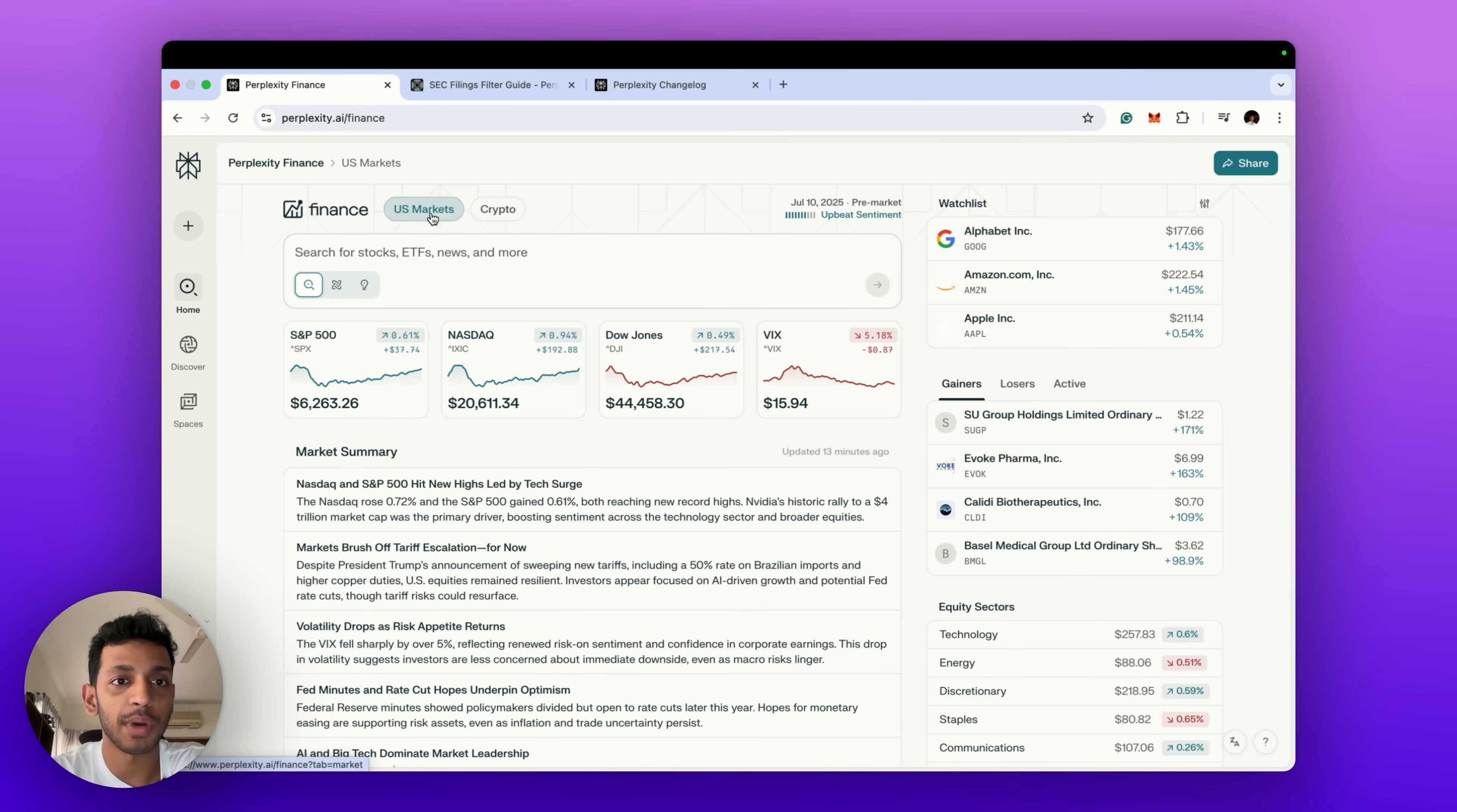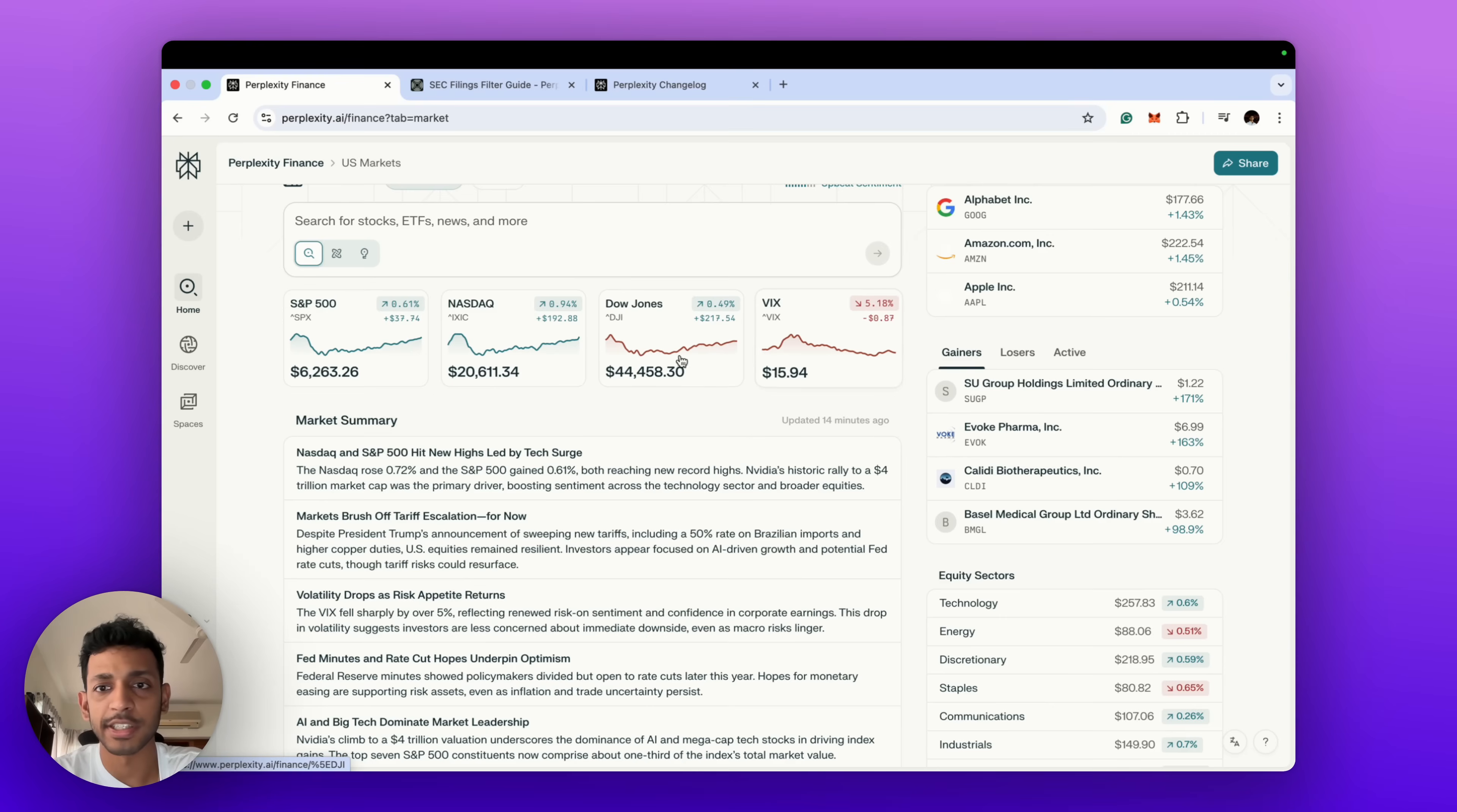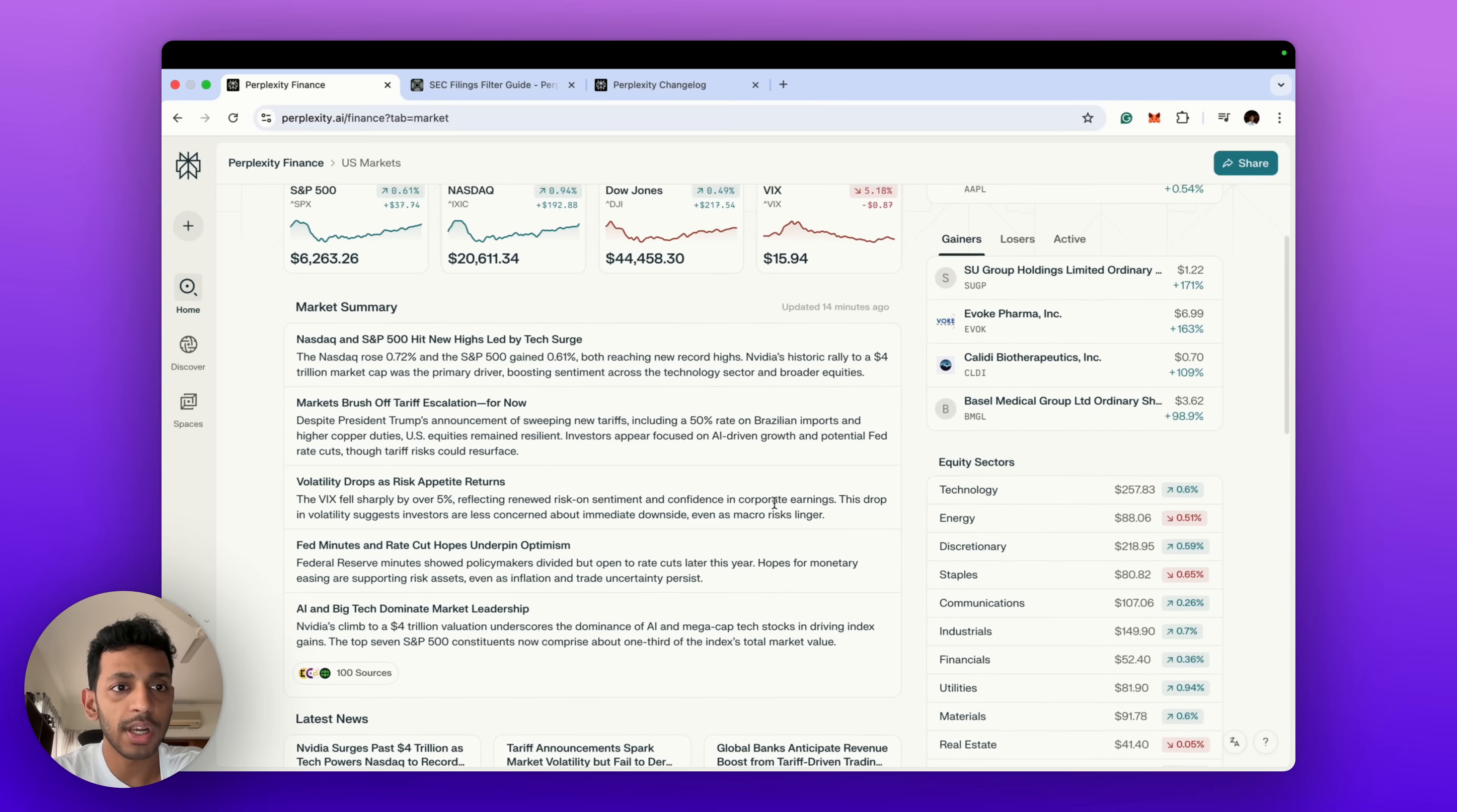Just to give you a brief overview of the dashboard, we've got US markets and a crypto market section. Right now these are the only two markets which Perplexity Finance serves, but soon they will be rolling out more markets. We've got some index trackers, the S&P 500, the VIX, the DJI, we've got a watchlist where you can add some custom stocks for yourself, we've got top gainers, top losers.